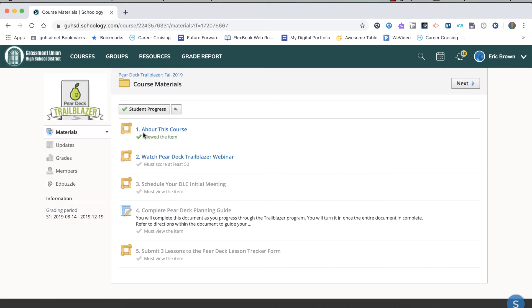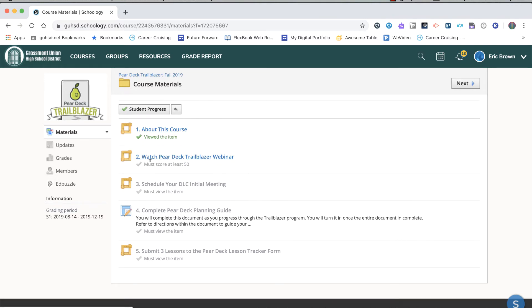To move from one to two, you just need to view this item. Once you do that, you can open the next. Once you complete the webinar and score at least 50% on the questions, it'll allow you to set up your meeting. Once you view an item, you can complete the next. Once you open one, you'll be able to submit.